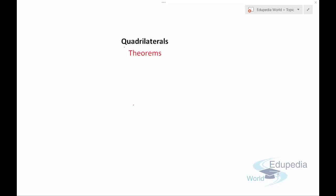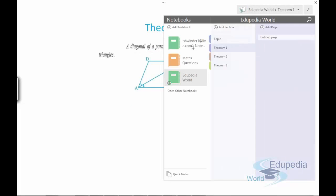Welcome to EdupediaWorld.com. You're watching the videos on quadrilaterals. In this video we'll discuss some of the theorems related to quadrilaterals, which are very helpful to solve problems related to parallelograms, rhombuses, rectangles — whatever quadrilateral we are using. These theorems are a necessity and basic need to prove questions of parallelograms. Let's get started with theorem number one.